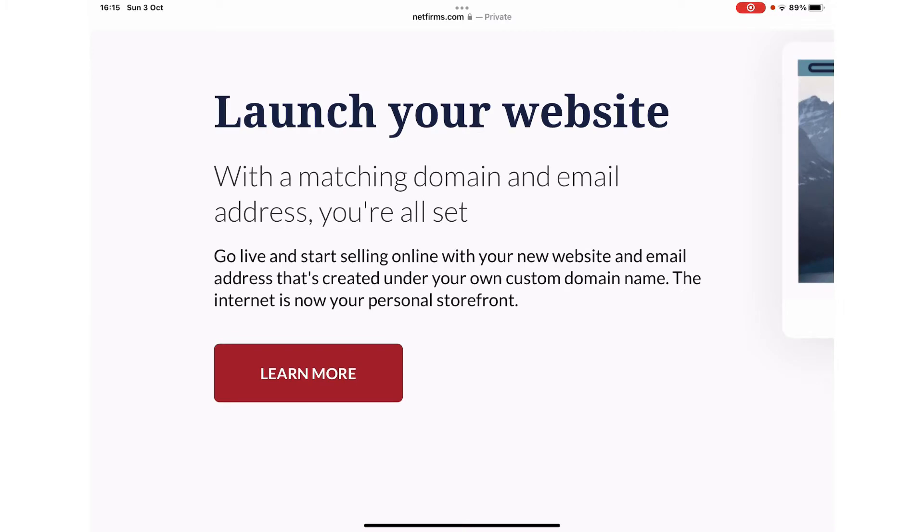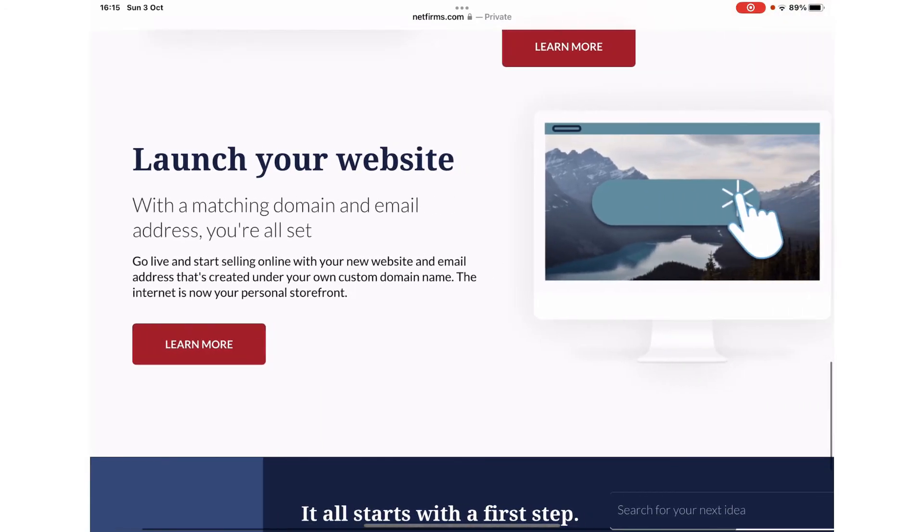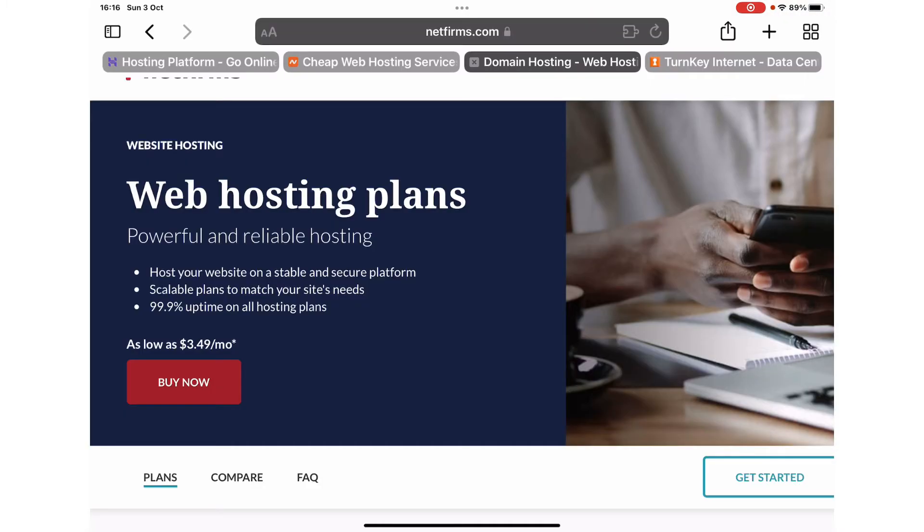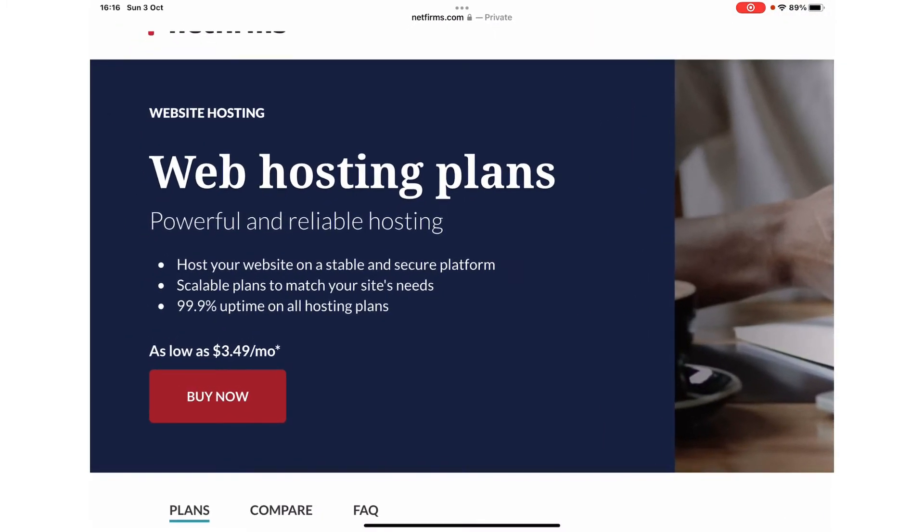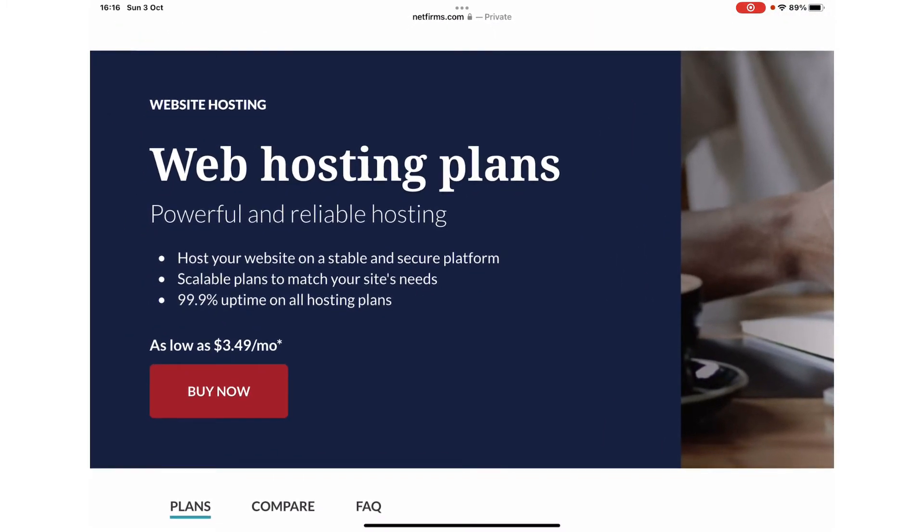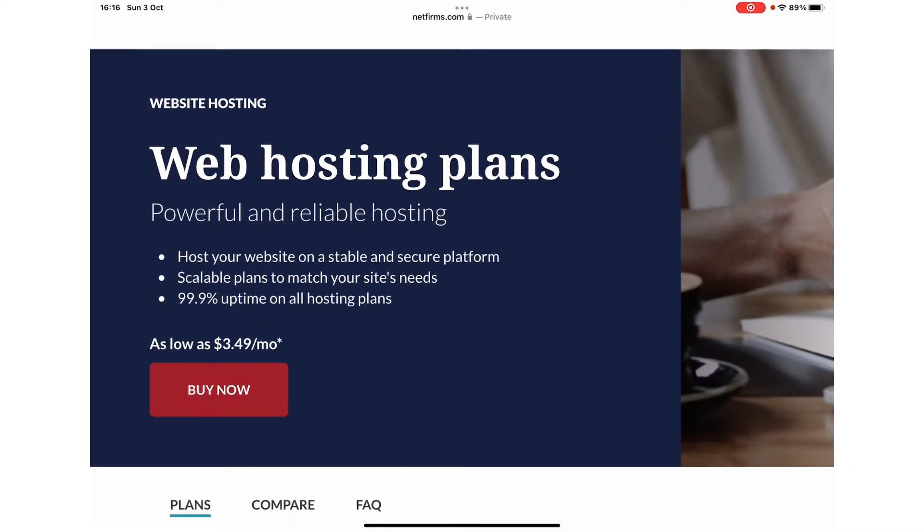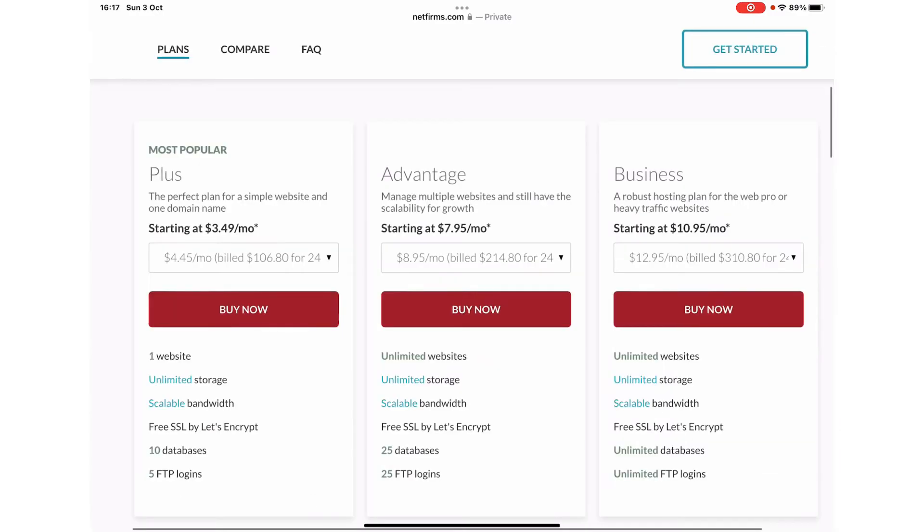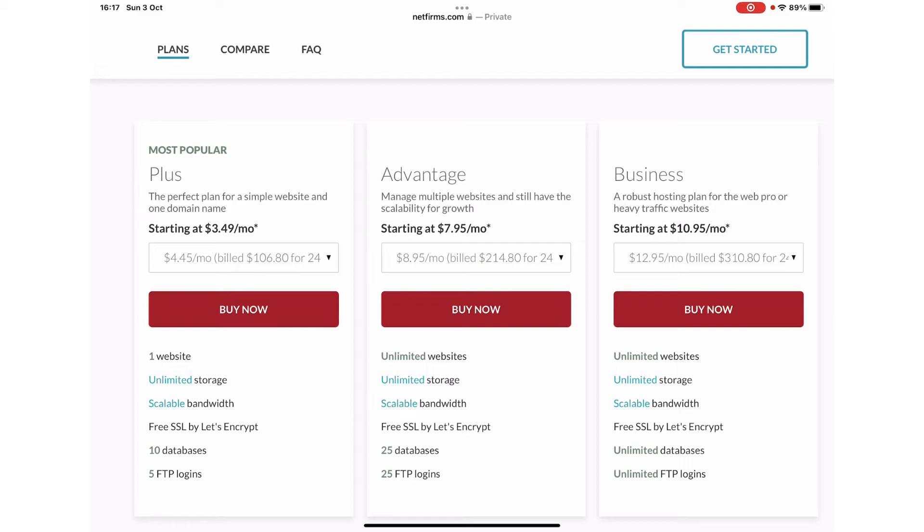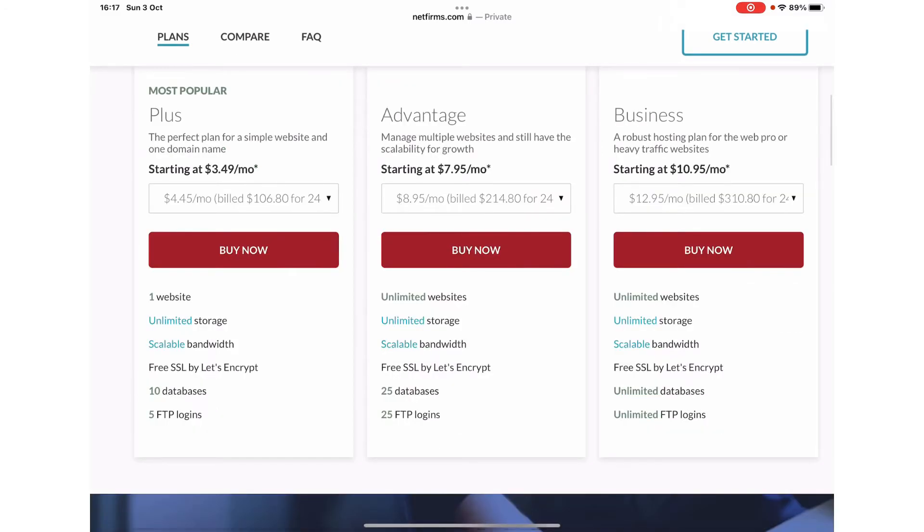As far as their plans are concerned, you can start as low as $3.49 a month. The three different packages they offer are called Plus, Advantage, and Business. The Plus is most popular, starting from $3.49 a month, in which you can host one website with unlimited storage, scalable bandwidth, free SSL, 10 databases, and 5 FTP logins. The Advantage and Business start at $7.95 and $10.95.